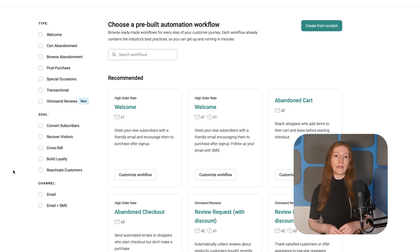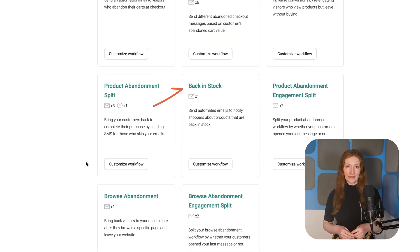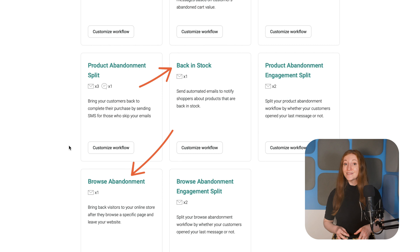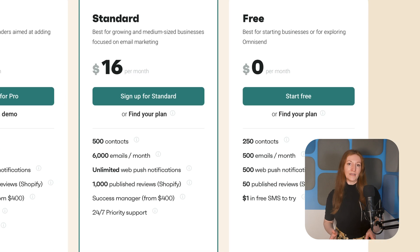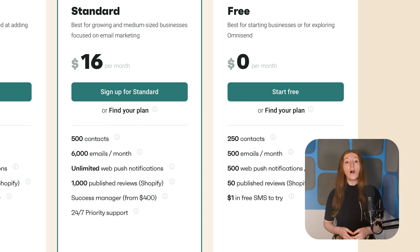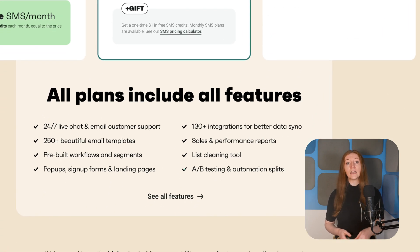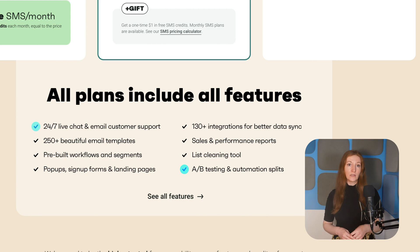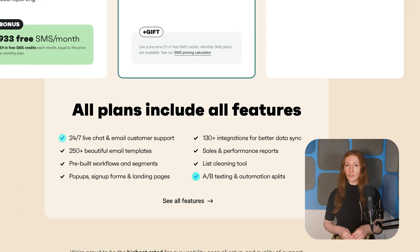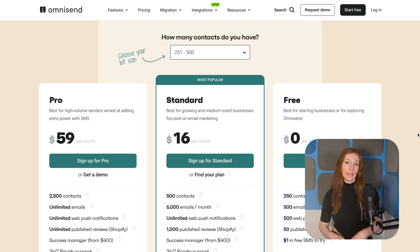Plus, OmniSend offers useful pre-built automations like back-in-stock alerts and browse abandonment. The best part is you can access all of OmniSend's automation features on the free plan. In fact, all pro features are available across plans, including A-B testing and 24/7 chat and email support — something that many providers charge a premium for.